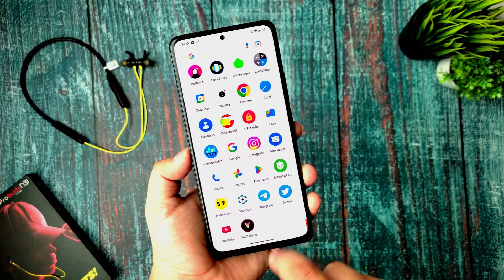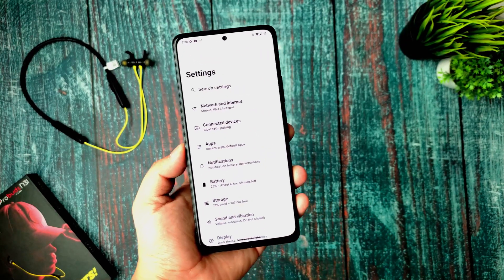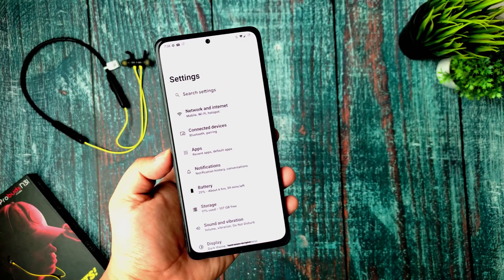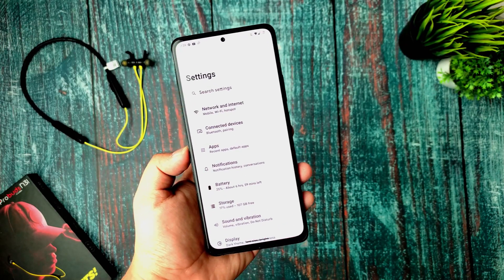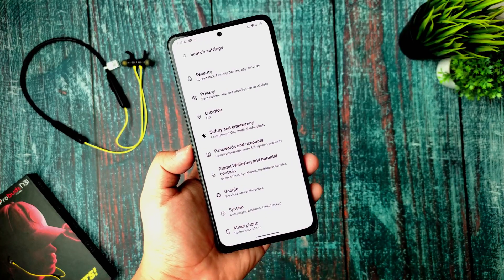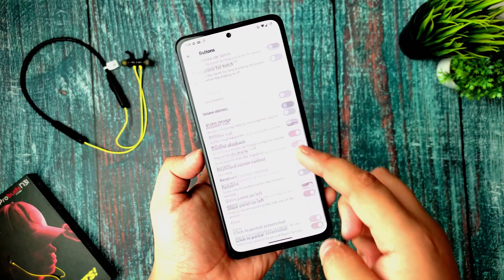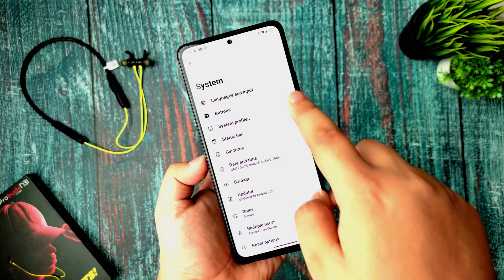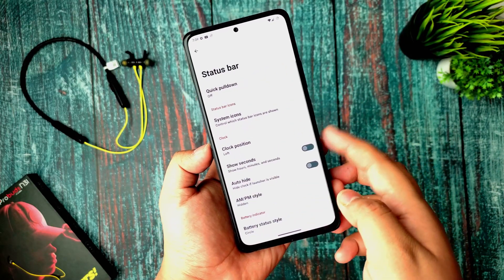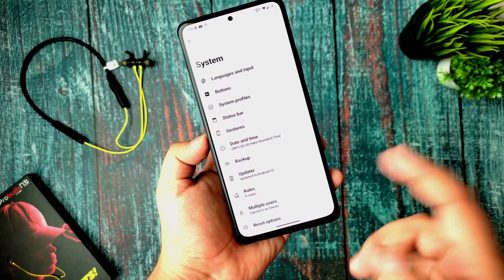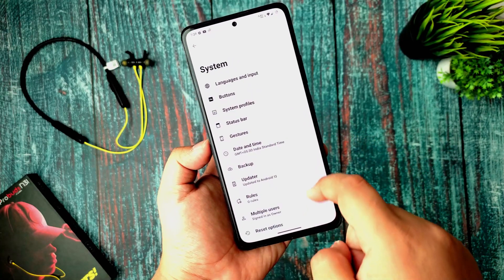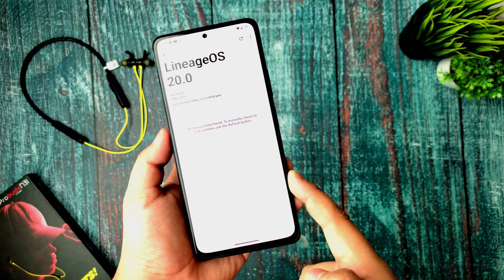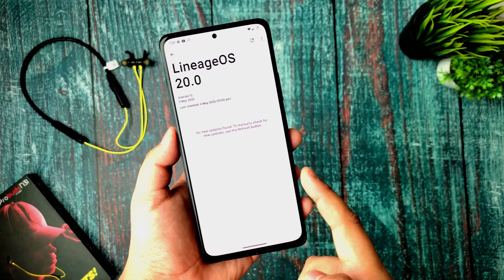Now let's talk about the customizations. We all know that LineageOS provides a little bit of customization but not much like another ROM. From the systems option you get the buttons option, system profiles option, status bar option - all the things were working fine. I have double cross-checked these things and you get the official update over there.